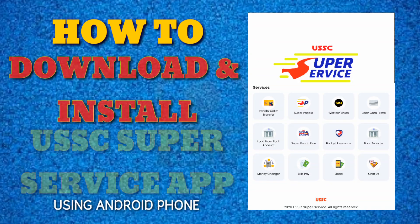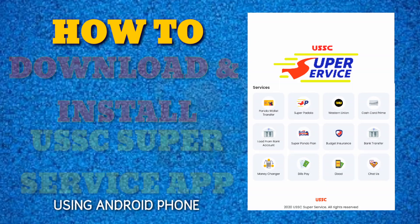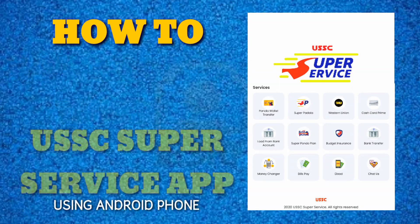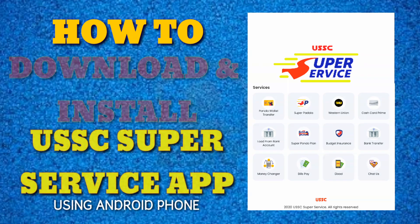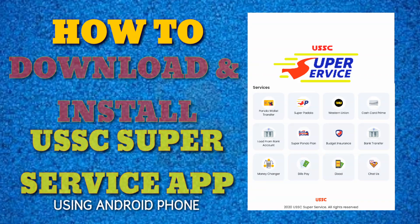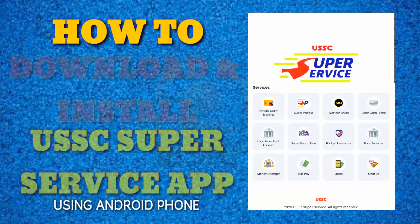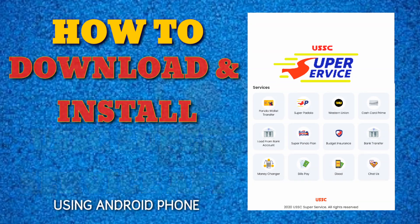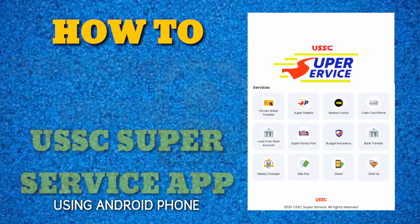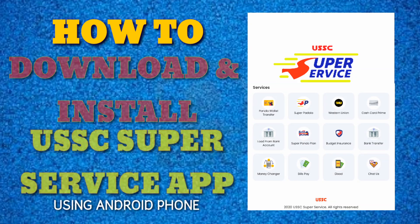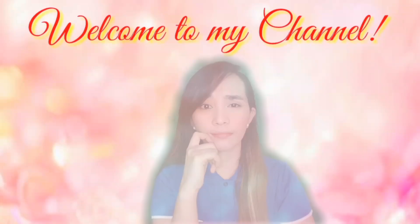Hello everyone, welcome back to my channel. For today's video, this is another tutorial video on how to download and install USSC Super Service app on your Android phone. So if you're interested, keep on watching.